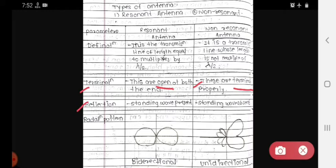The third parameter is reflection. For the resonant antenna, standing waves are present.